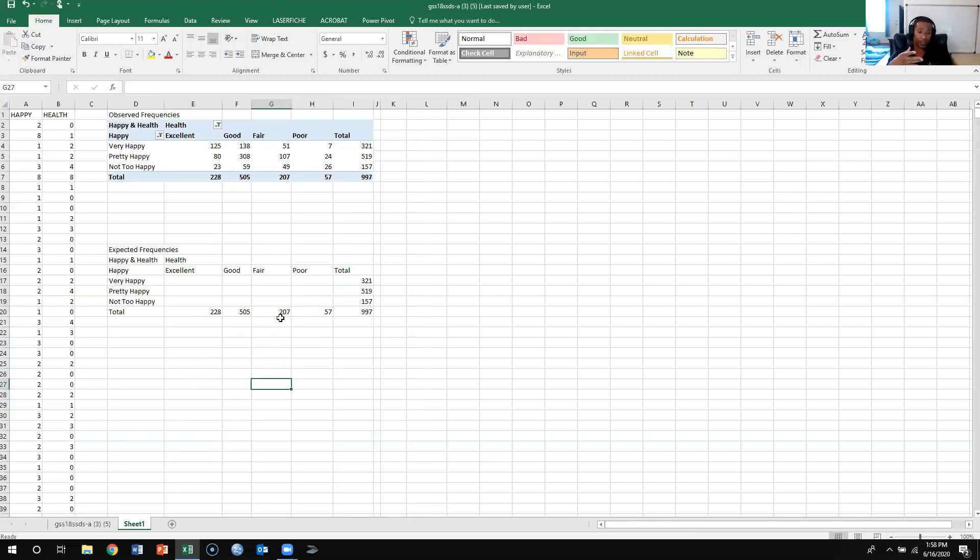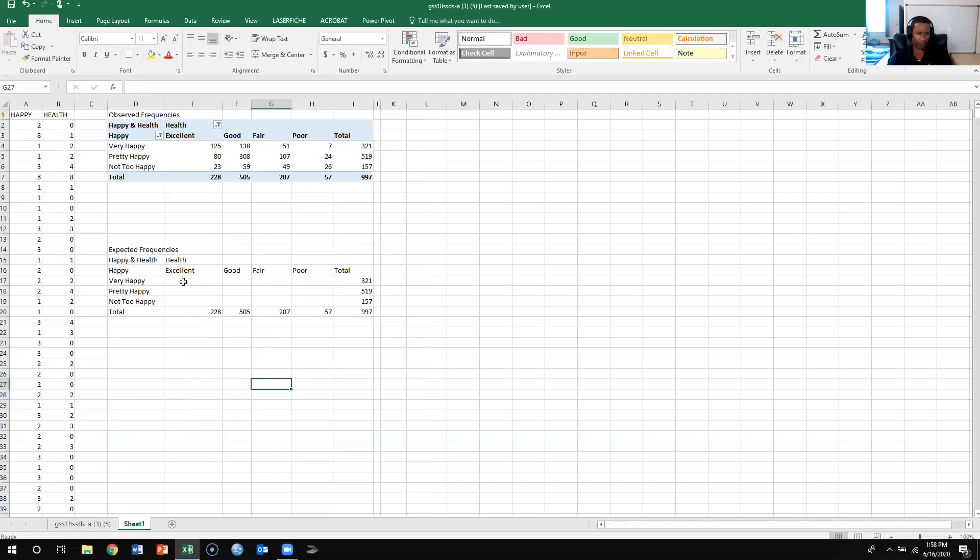Now what I also need to do is I need to calculate the expected frequencies, and if you remember what the formula for expected frequencies is, it is the column total, so here we have the, let's just say for excellent, very happy, column total is 228, the row total is 321, and you divide it by 997. Now there's two ways to go about doing this.